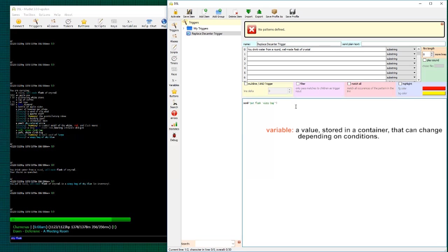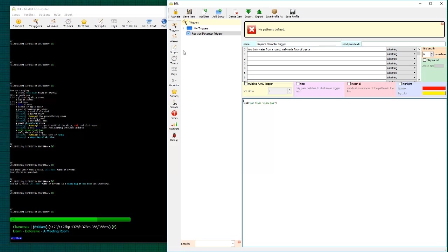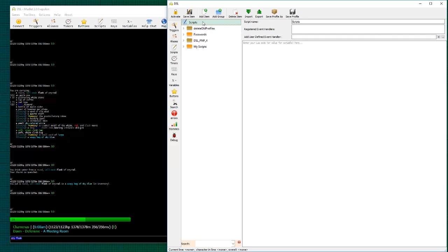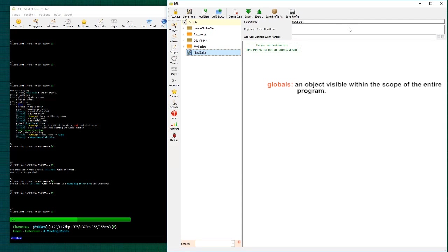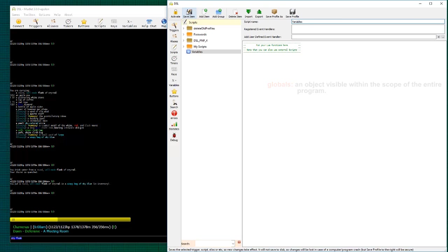So we're going to put a spot here. We're going to be changing this trigger a little bit. But we should go over and create the variable first. Now, in mudlit, we can create global variables, which is very useful because these variables are active between different triggers and aliases.